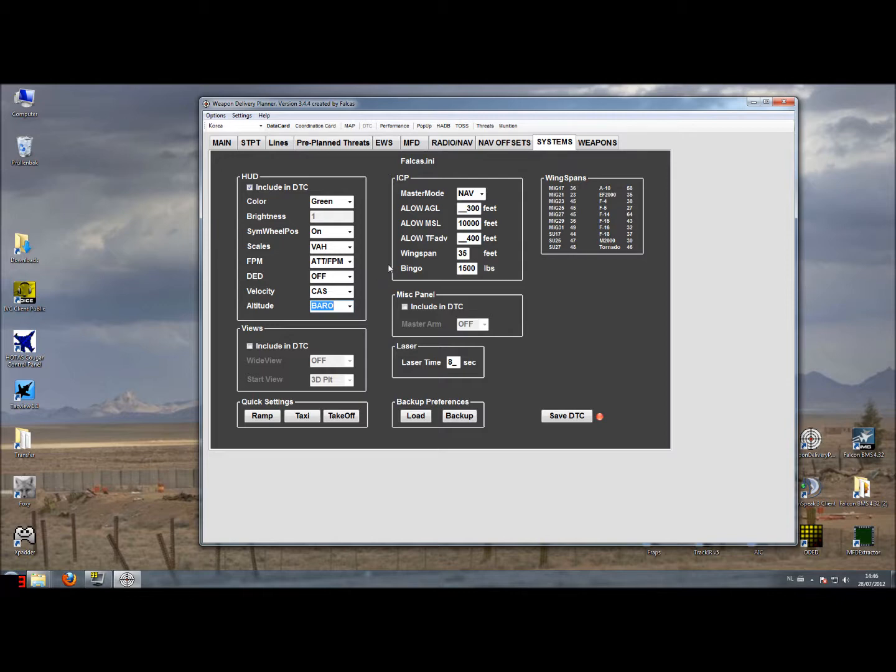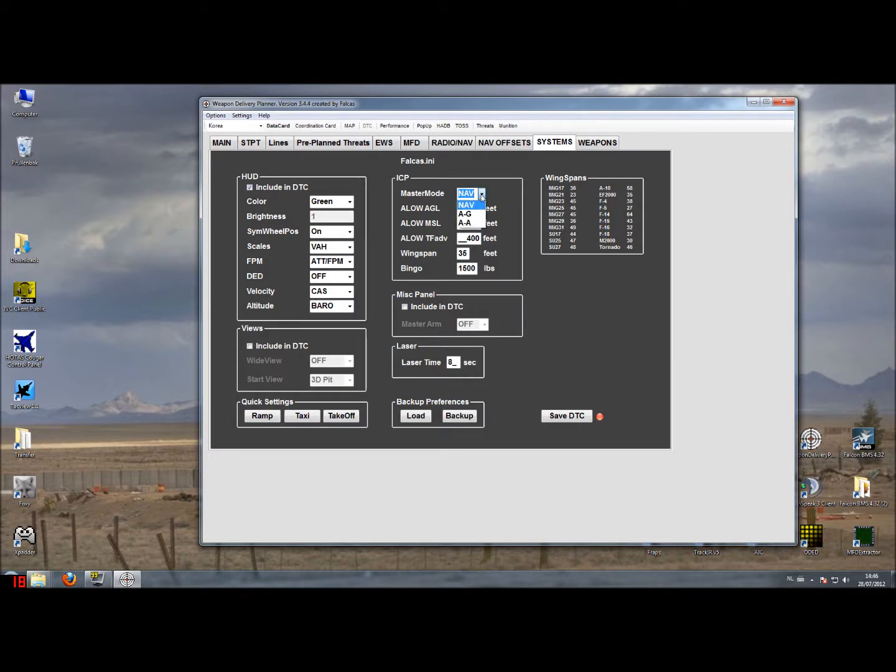Also the ICP has a couple of settings that you can save already in the data transfer cartridge. After loading the data transfer cartridge it will switch to the master mode that you can select here. It's OR, navigation, air to ground or air to air. You can select the preference you like.